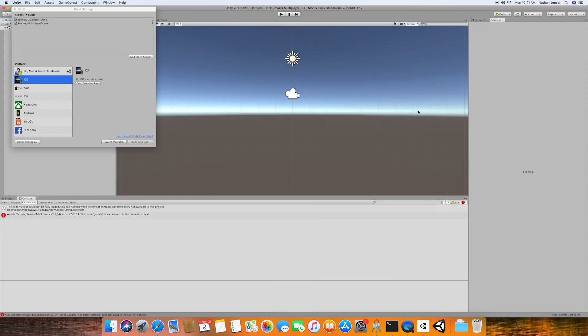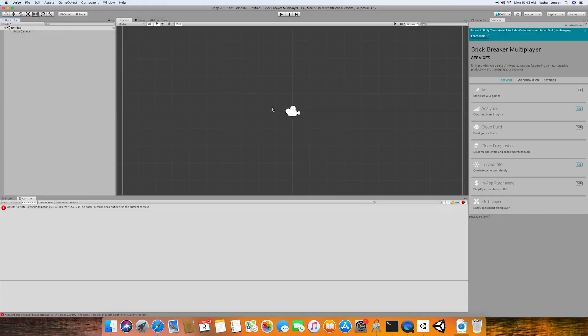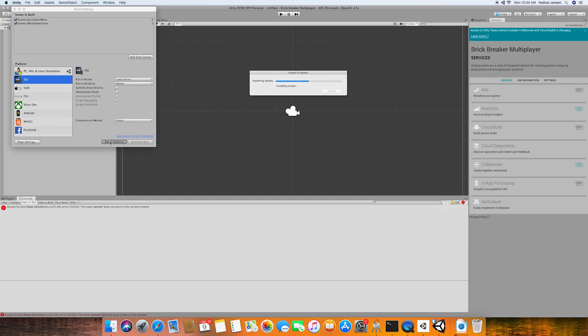Now once you've re-registered your Unity license, you should be able to restart your project and then be able to switch over to the iOS build platform. And that's how you fix this problem.